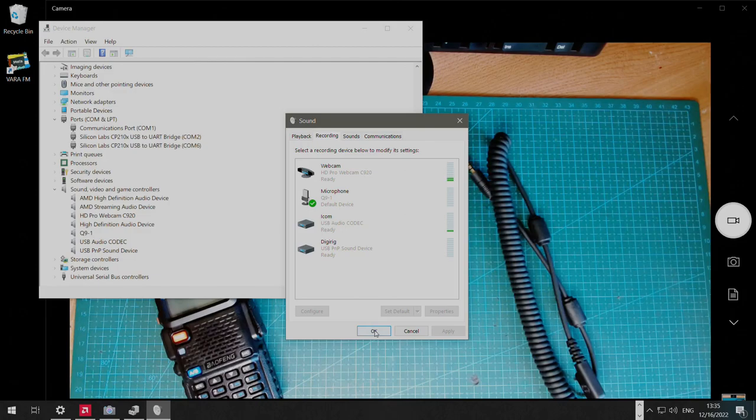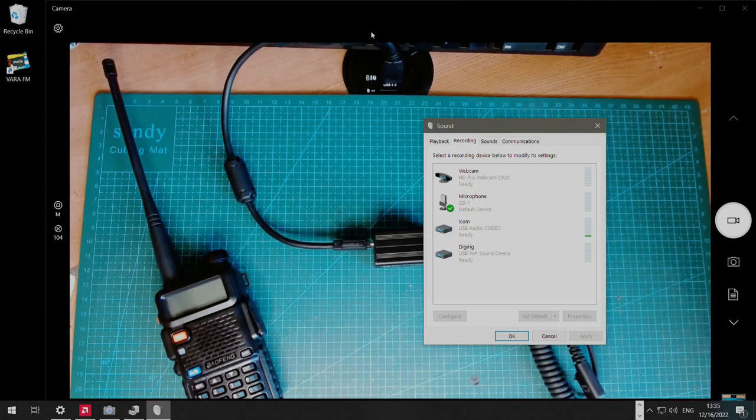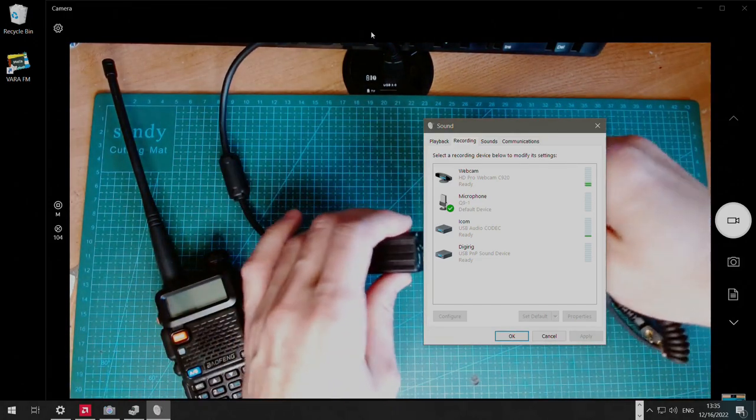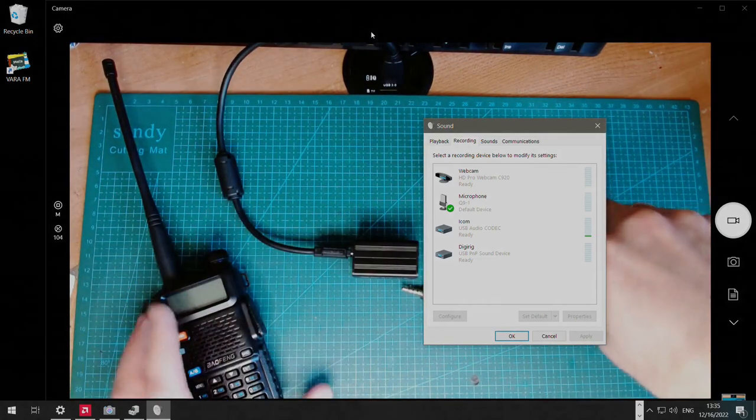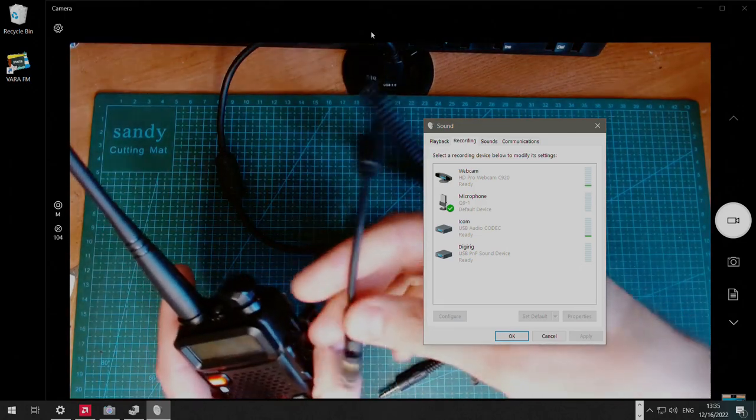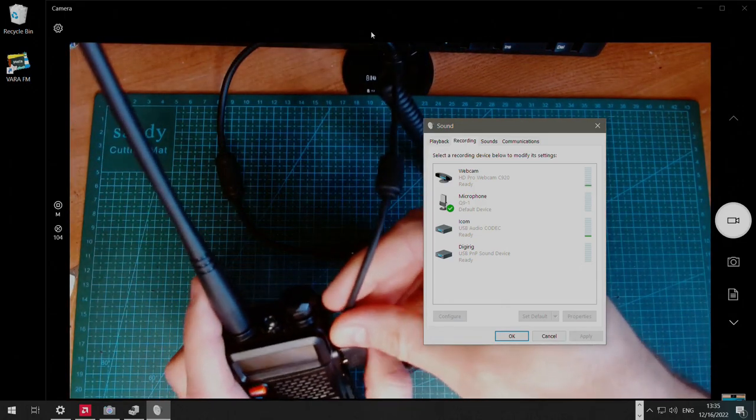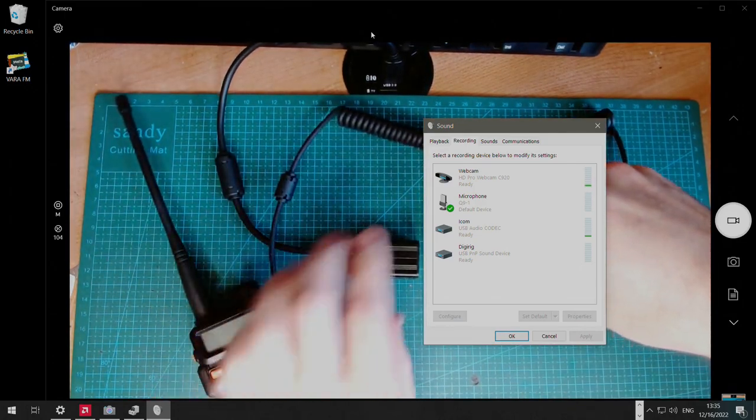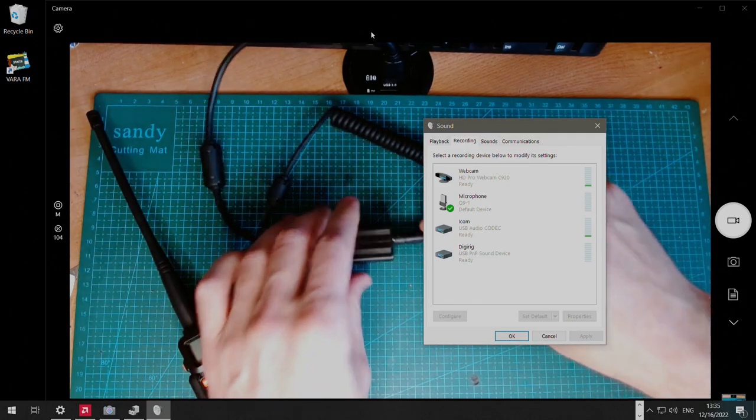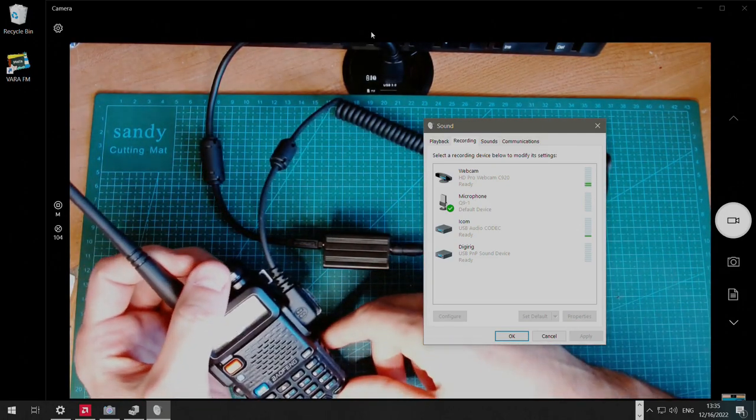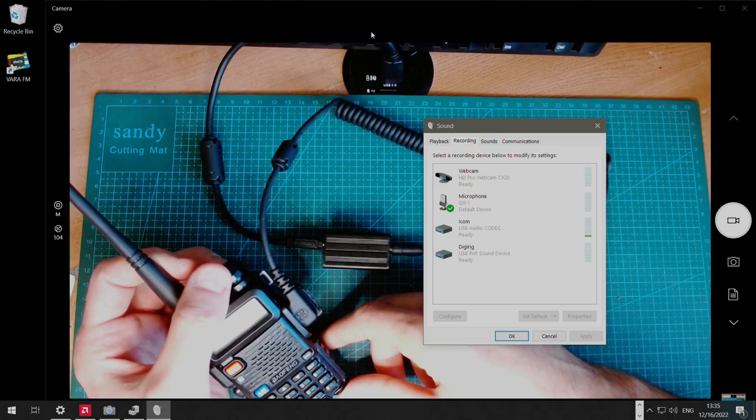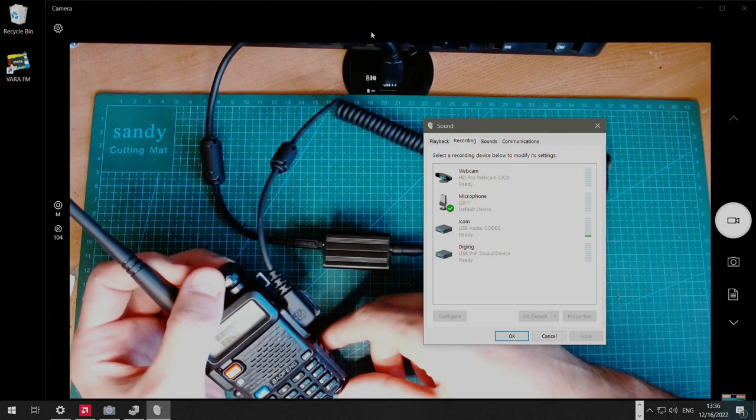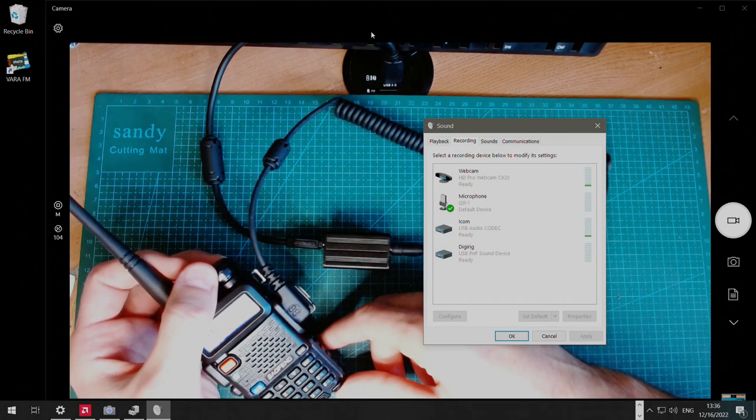The next thing we're going to do is we can actually connect the radio. K1 connector goes in the side of the Baofeng, and on the other side, it is plugged into the audio socket. Now we can power up the radio and slowly add volume.